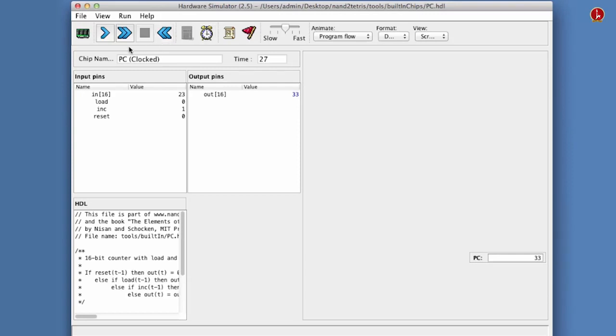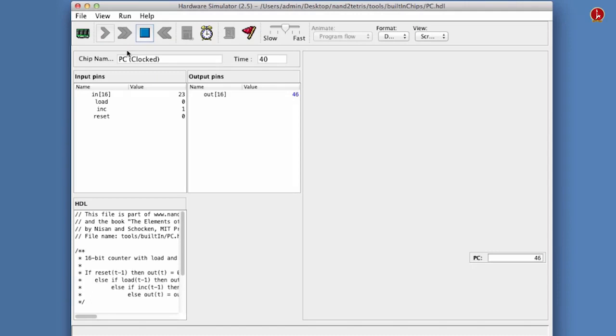In fact, we can click the fast forward icon, and this will do an infinite loop that runs the clock forward. And we see that indeed in every cycle, the program counter advances by one. Very nice.